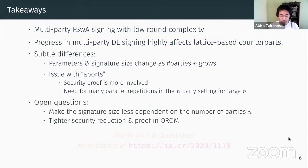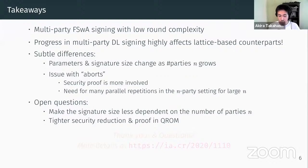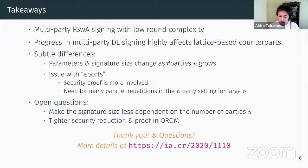There are a couple of open questions. It would be very interesting if we can make the signature size less dependent on the number of parties. Also, since in our work we only gave a security proof in the classical random oracle model and relied on the forking lemma, giving a tighter security reduction and a proof in the QROM would be a very interesting follow-up work. Thank you for your attention. I'll be happy to answer questions.